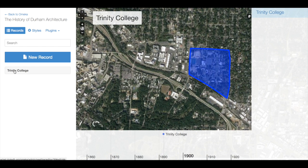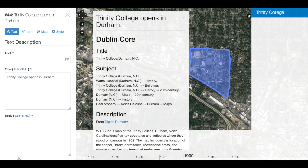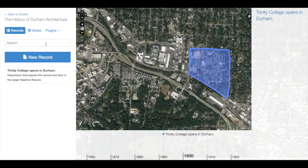So now I will return to my record. Remember I can edit — I could add some text that talks about my item and its larger context within the narrative, and I could also return to edit my Style, Map, and Item in these tabs. There are a number of different ways we can customize our NeatLine exhibit. To find out more, continue watching the videos in this playlist. Thank you.